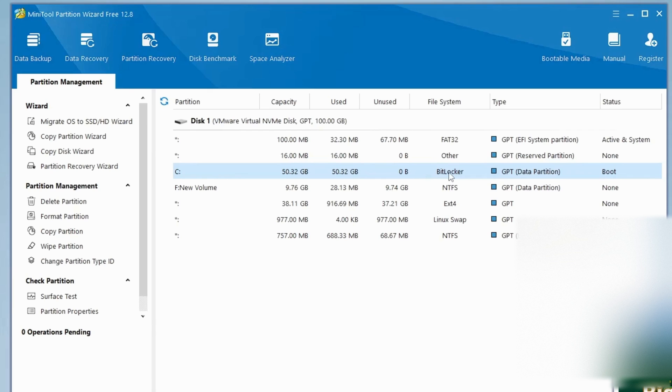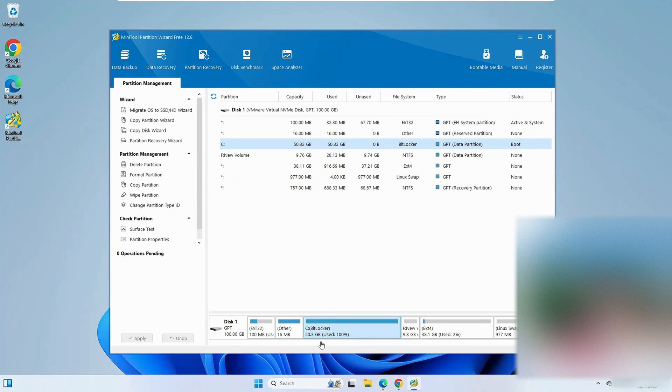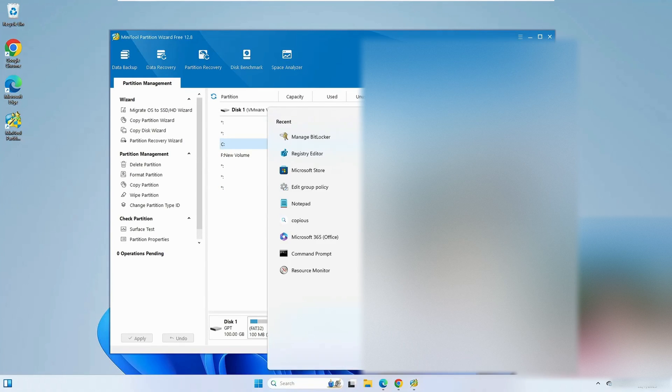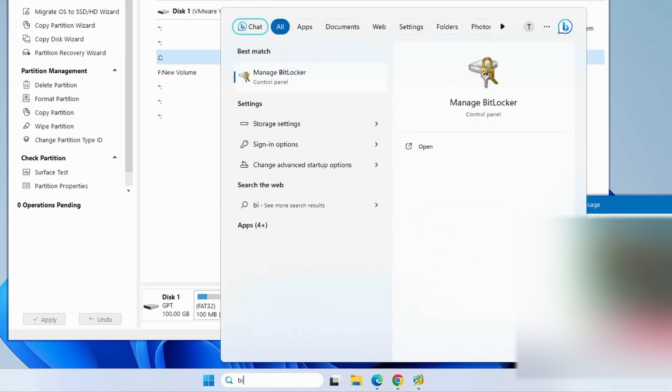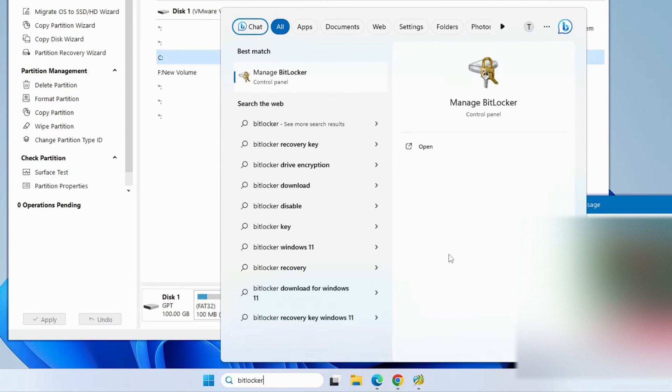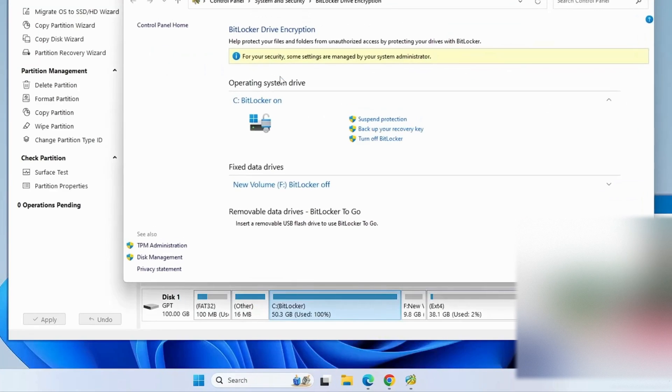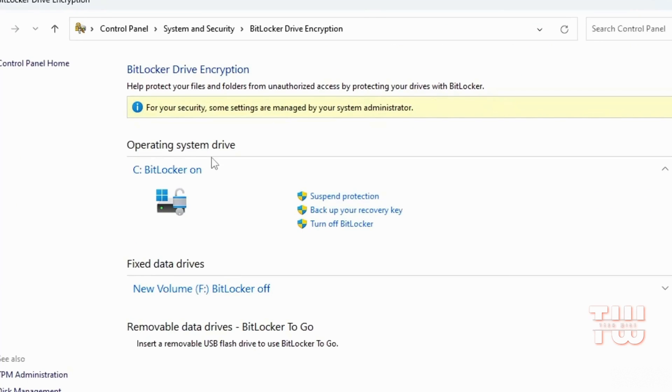In this case we need to disable BitLocker. From the taskbar, click on the search bar and search for BitLocker. From the result, click on Manage BitLocker.